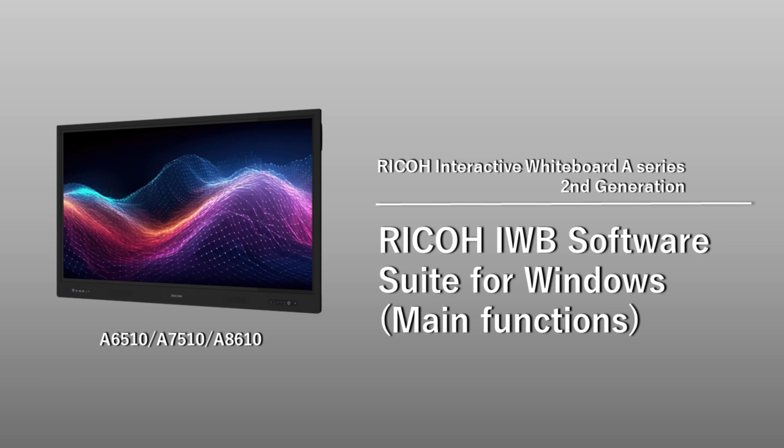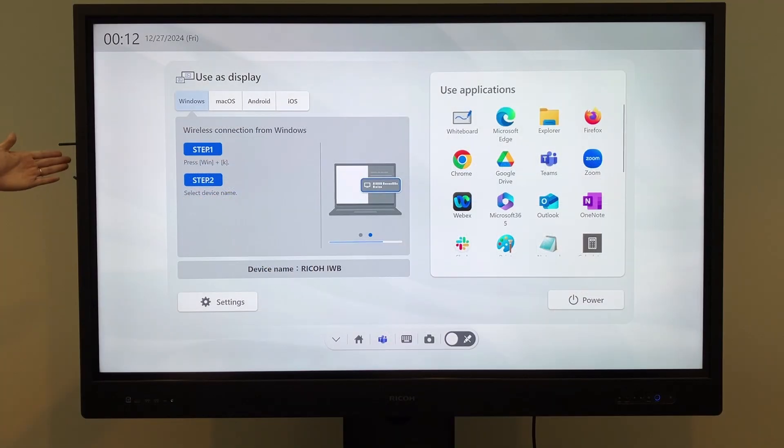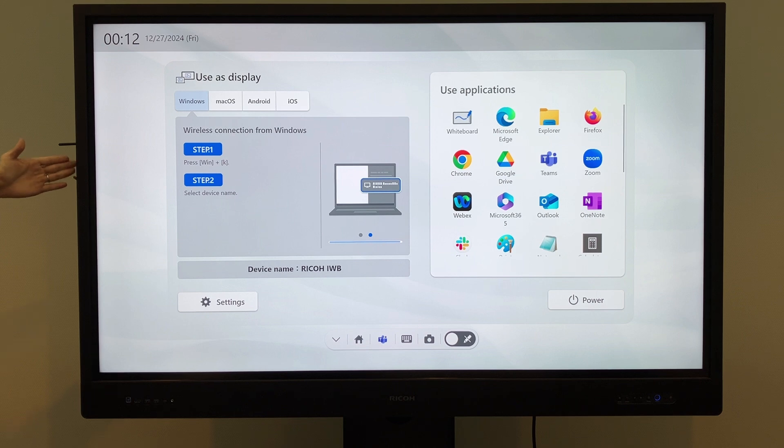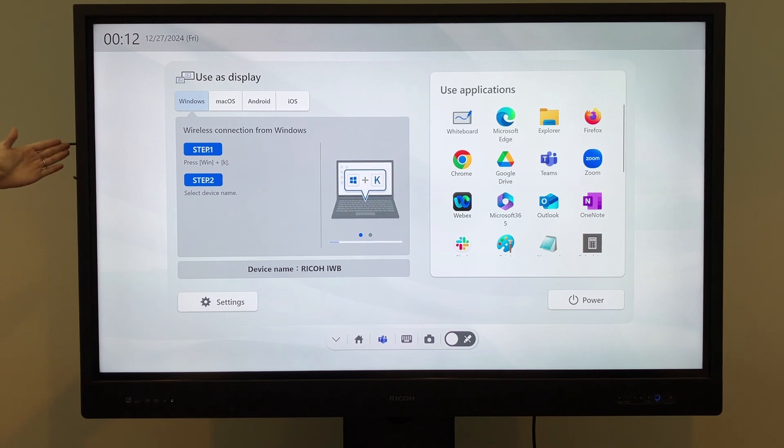Explaining the main functions of Ricoh IWB Software Suite for Windows. Just like before, the software can be configured to open automatically when starting up with Windows OPS.